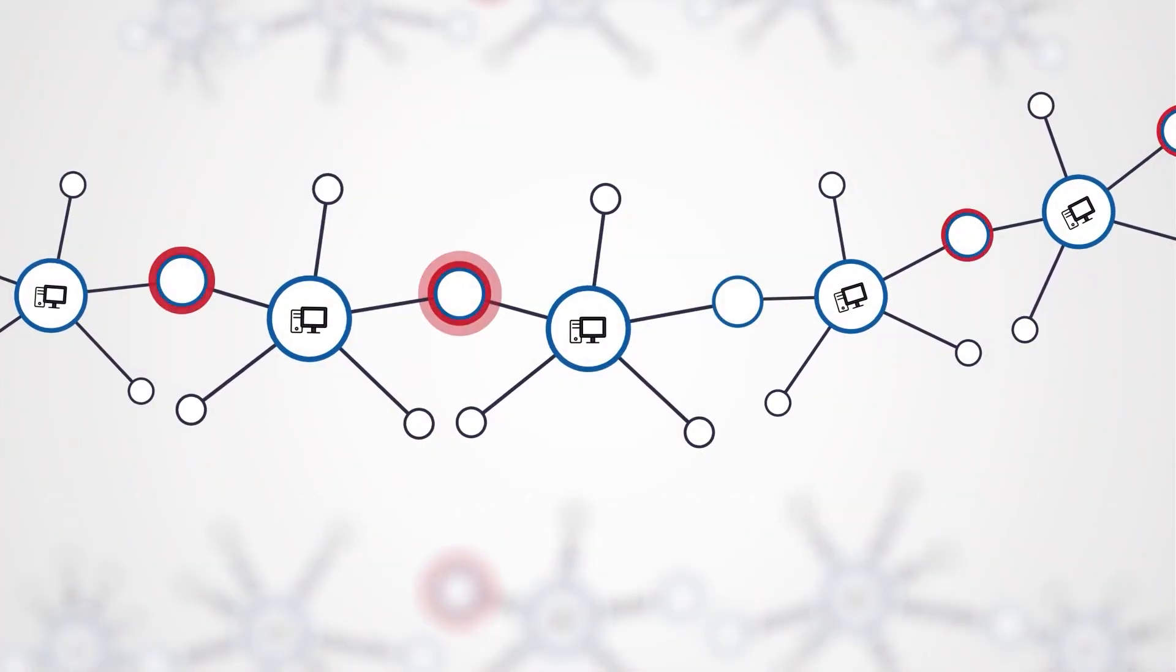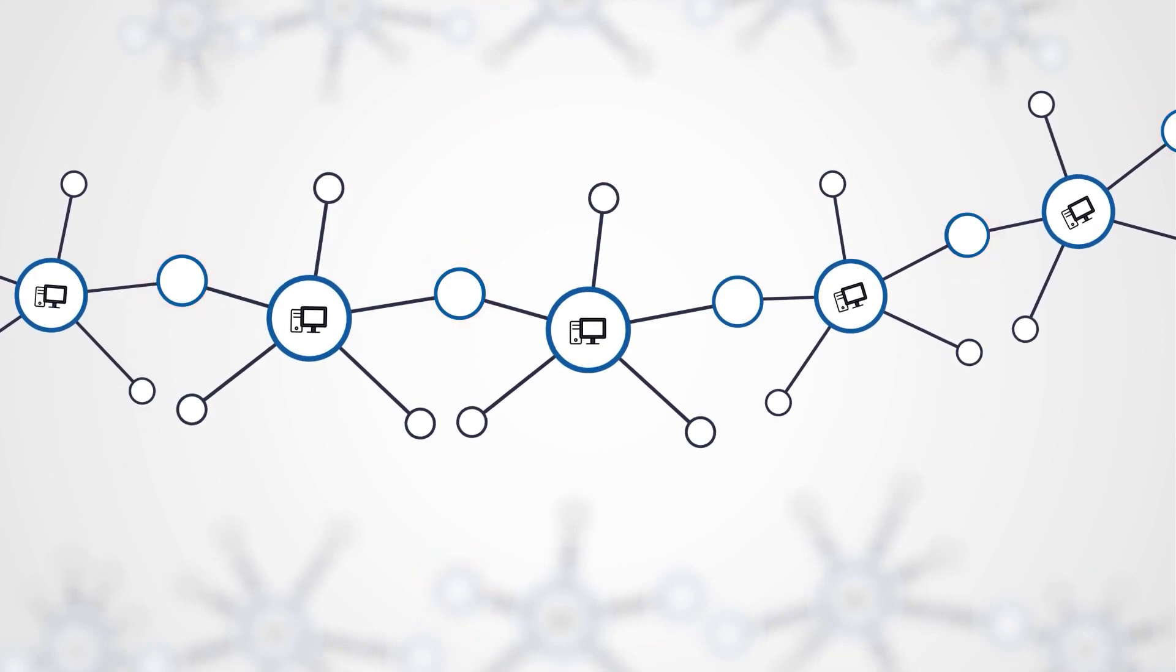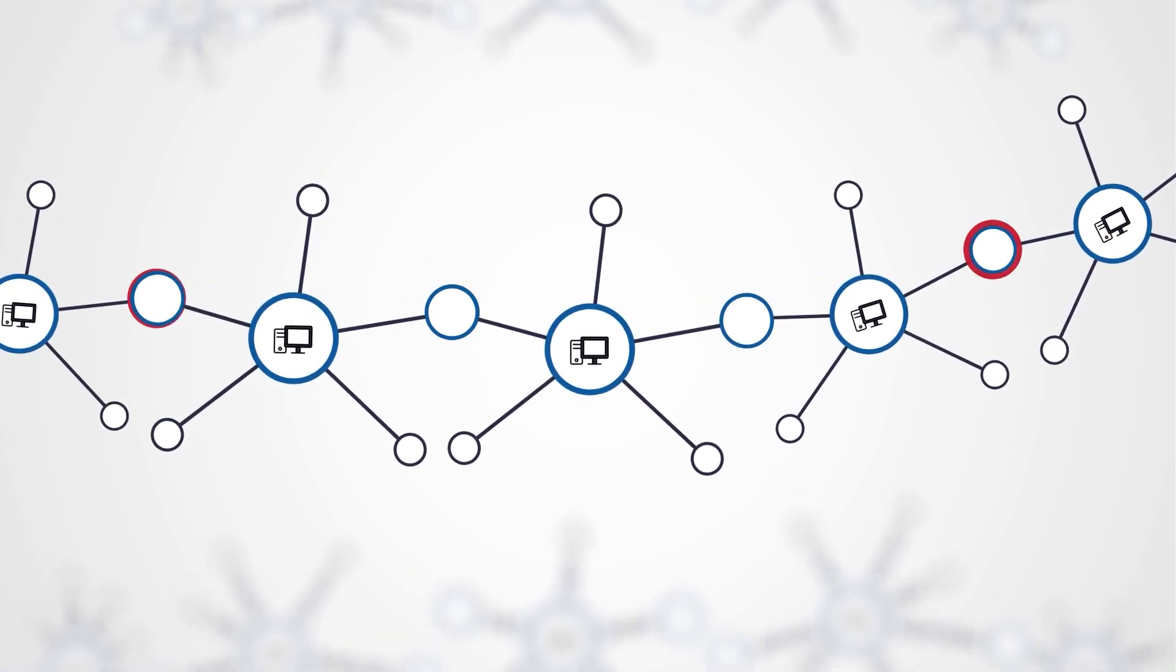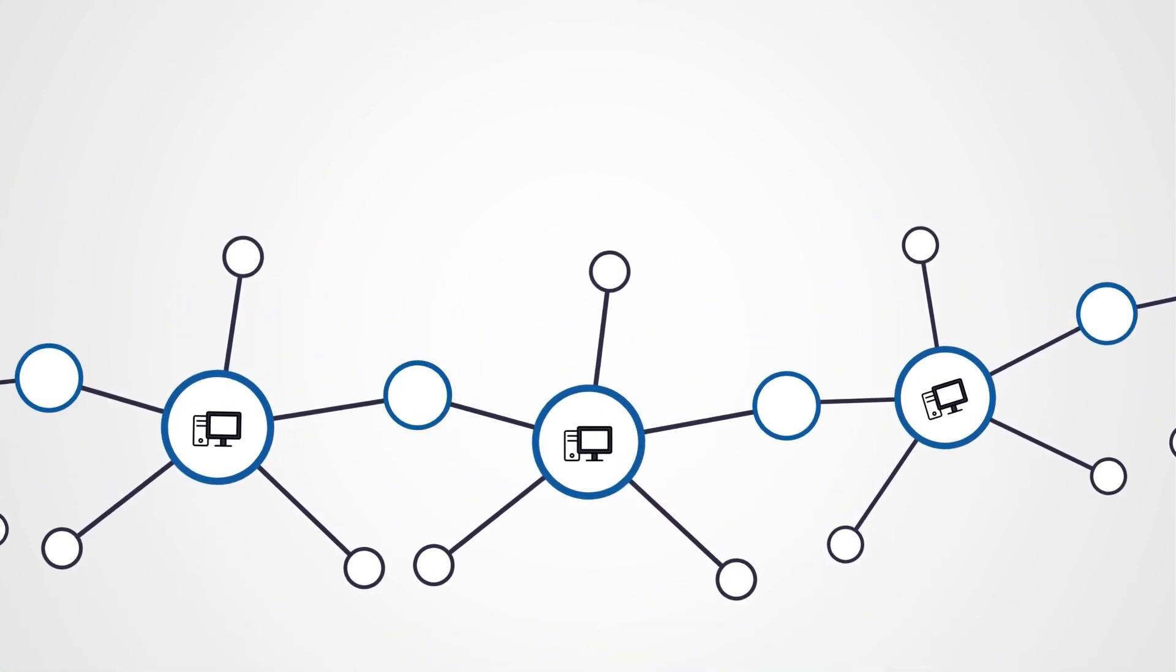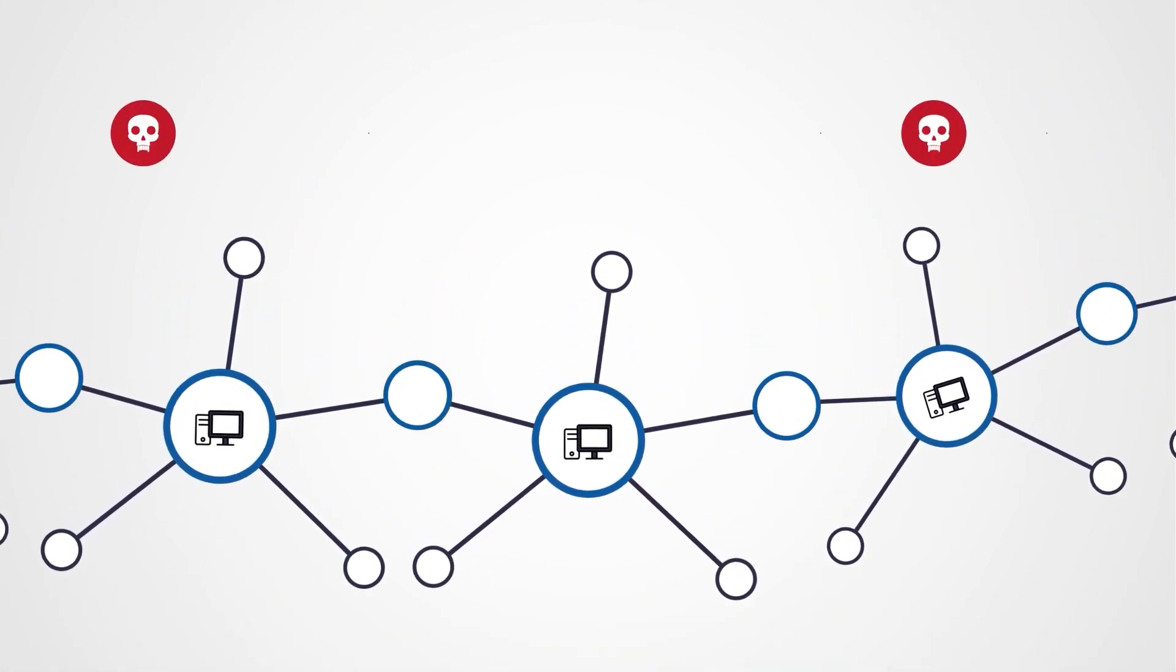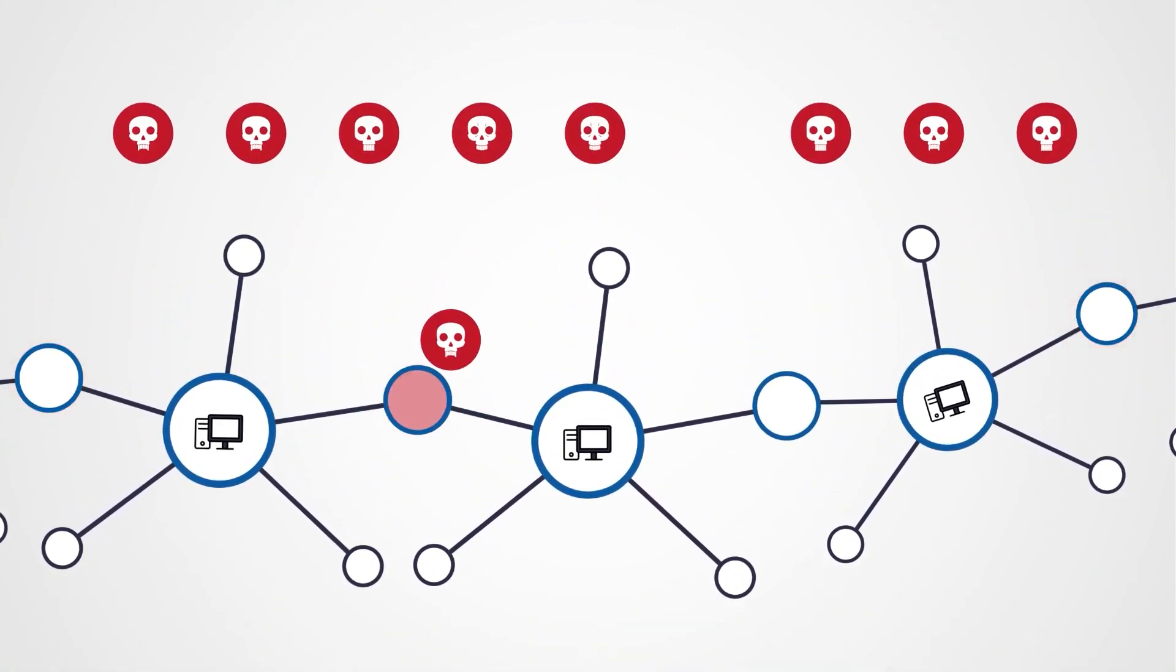Organizations face a growing challenge of managing vulnerabilities that could expose their critical assets to cyber threats.